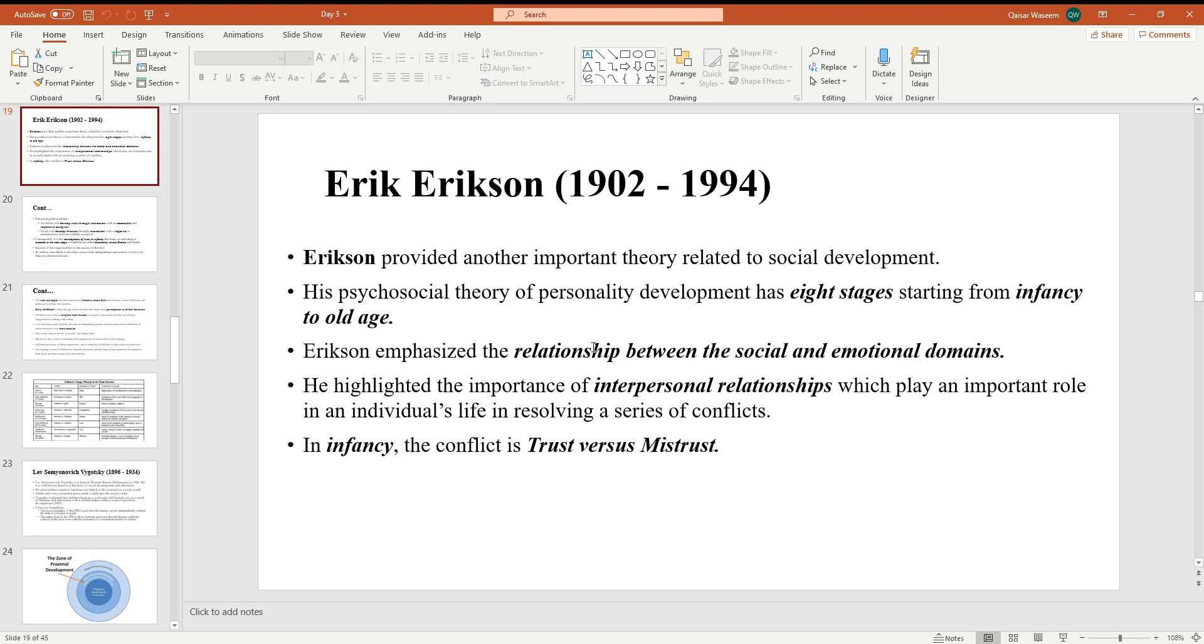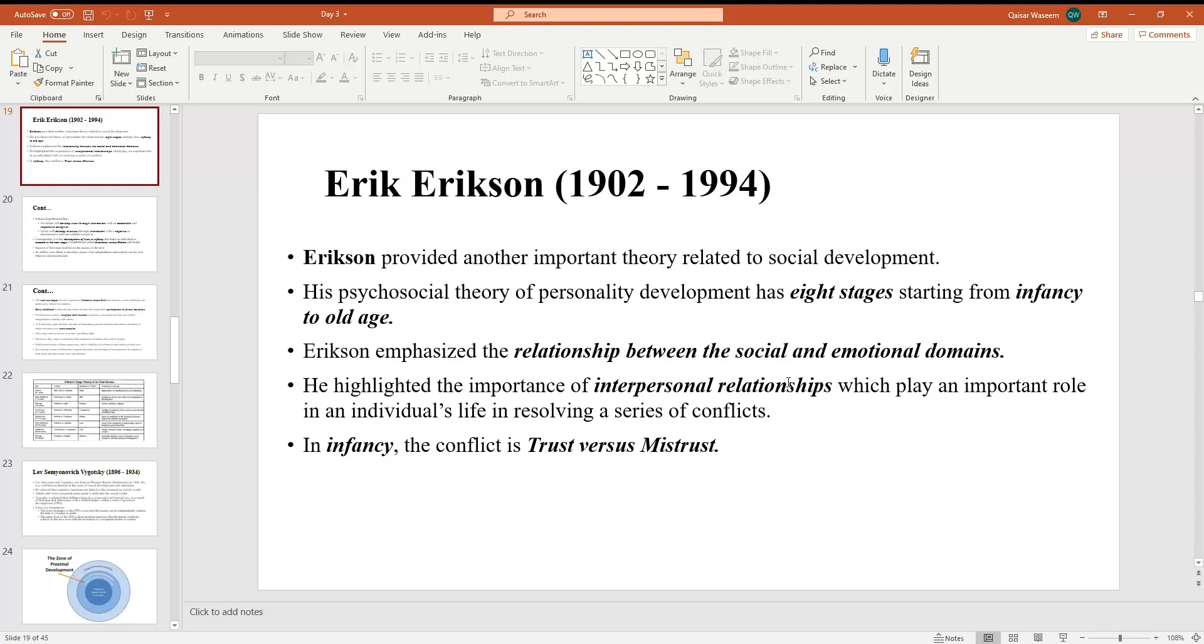Erikson provided another important theory related to social development. His psychological theory of personality development has eight stages starting from infancy to old age. Erikson emphasized the relationship between the social and emotional domains. He highlighted the importance of interpersonal relationships which play an important role in an individual's life in resolving a series of conflicts.